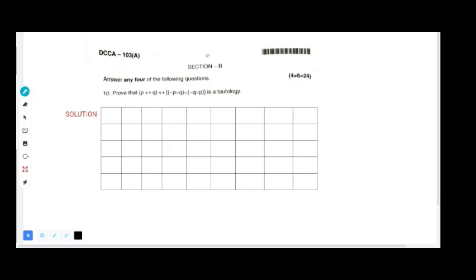We are going to solve question number one: prove that p double implication q double implication of (negation p or q) or (negation q or p) is a tautology. A tautology means the overall truth statement — the last column — should have the value true for all given propositions.